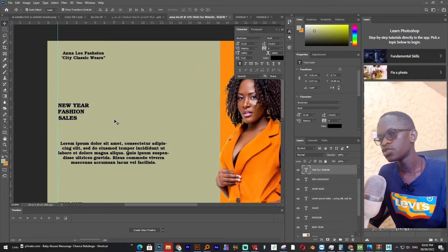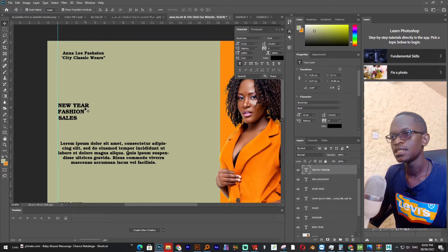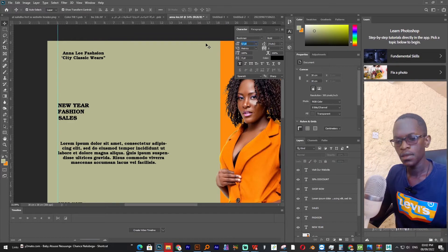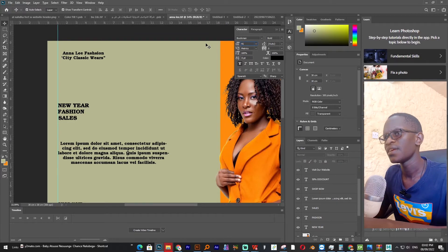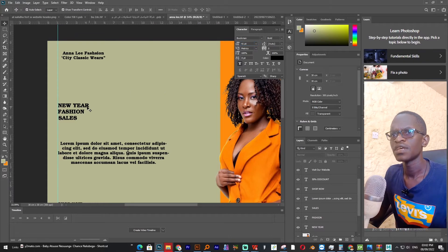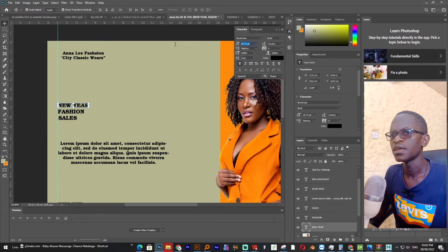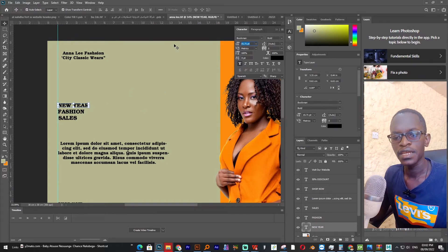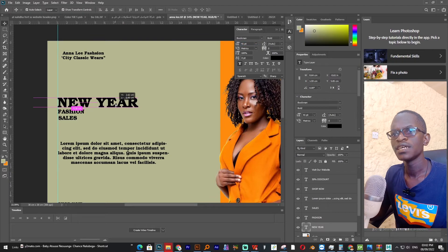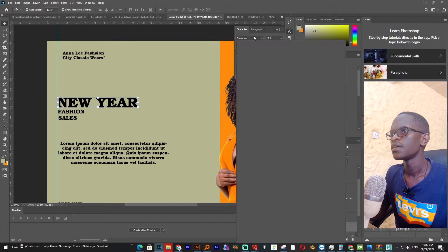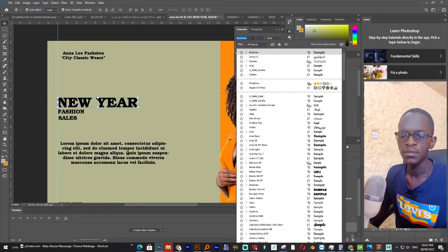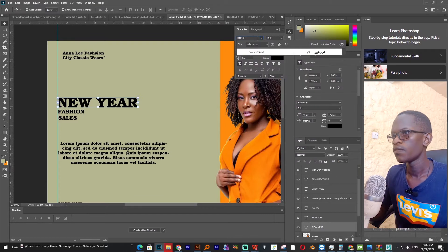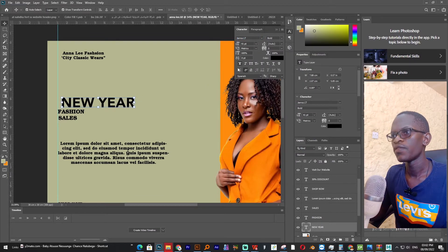So now I will start changing the fonts. This one let me give it 41. Or you can just scale it and see which one looks good for you, but me I've decided to go with 41.